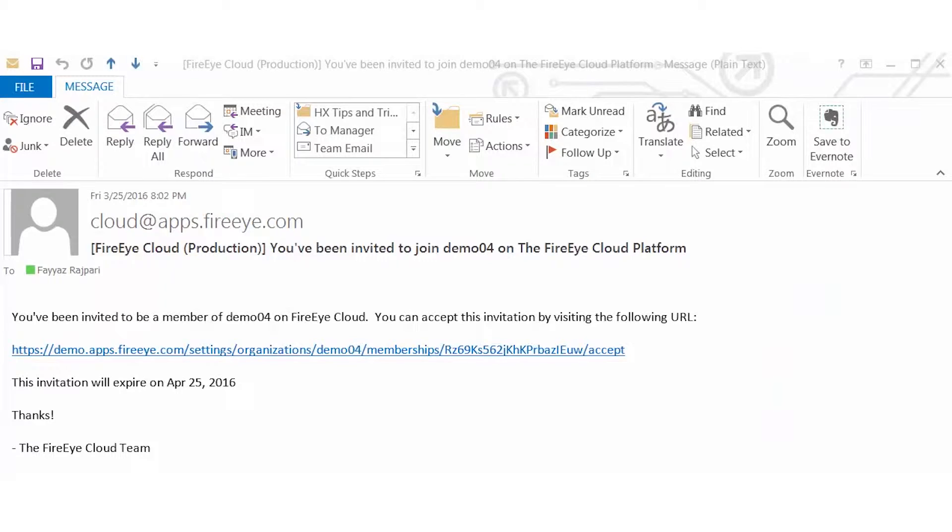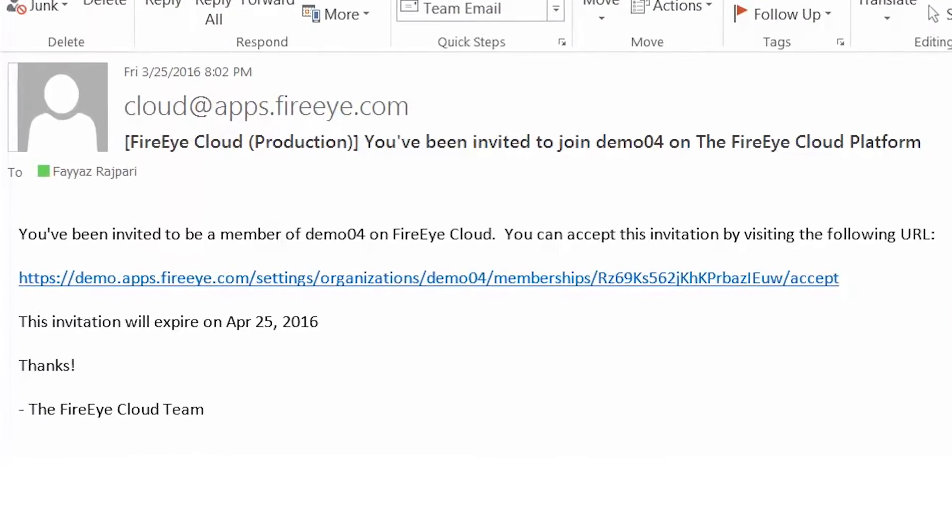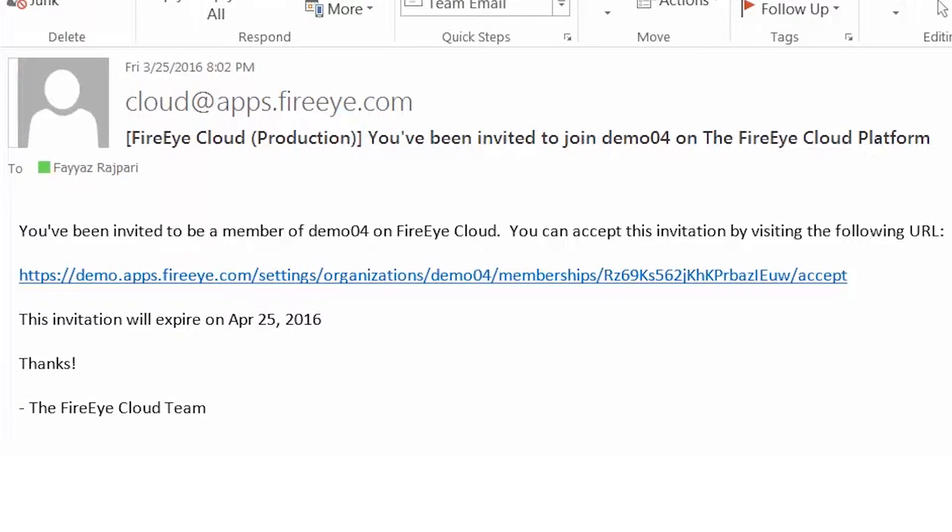After the FireEye Cloud team has provisioned your account in TAP, you will receive an email from apps.fireeye.com inviting you to be a member of the cloud instance you were provisioned on. By clicking on this URL, your account will get registered and you will be prompted to create a password.